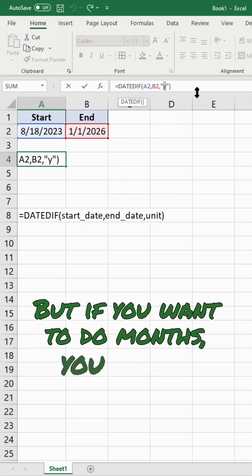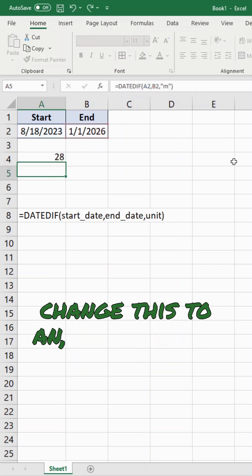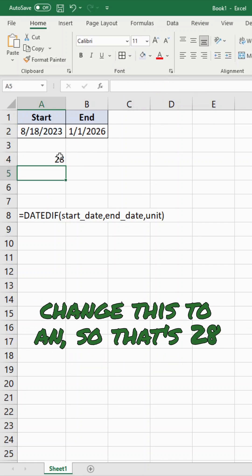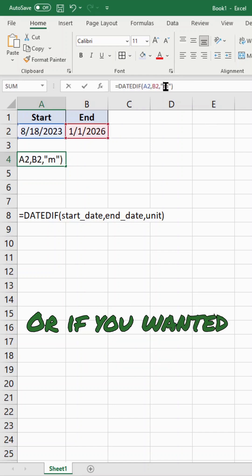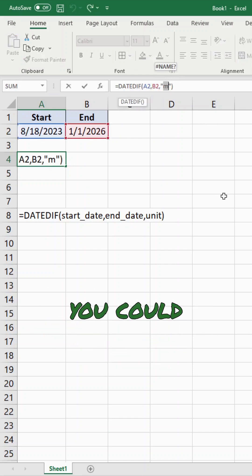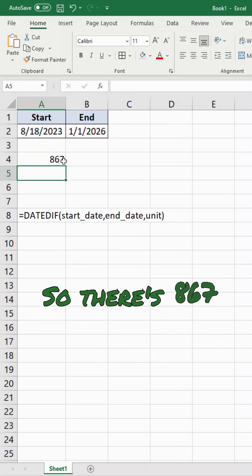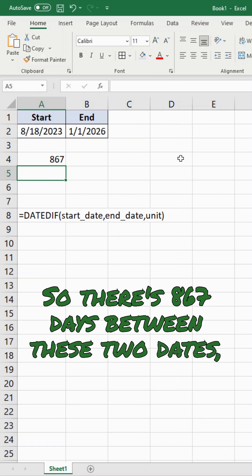But if you want to do months, you could change this to an M. So that's 28 months. Or if you wanted to do days, you could change this to a D. So there are 867 days between these two dates.